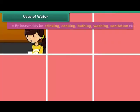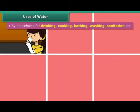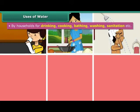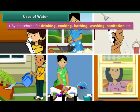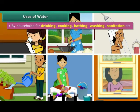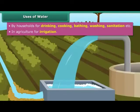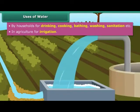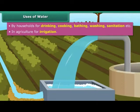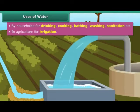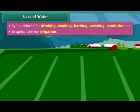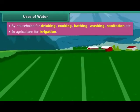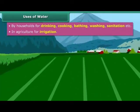Water is used in households for drinking, cooking, bathing, gardening, washing and cleaning purposes. Irrigation facilities improve agricultural output and help meet the growing demand for food from a growing world population. Irrigation also acts as an insurance against the vagaries of nature.